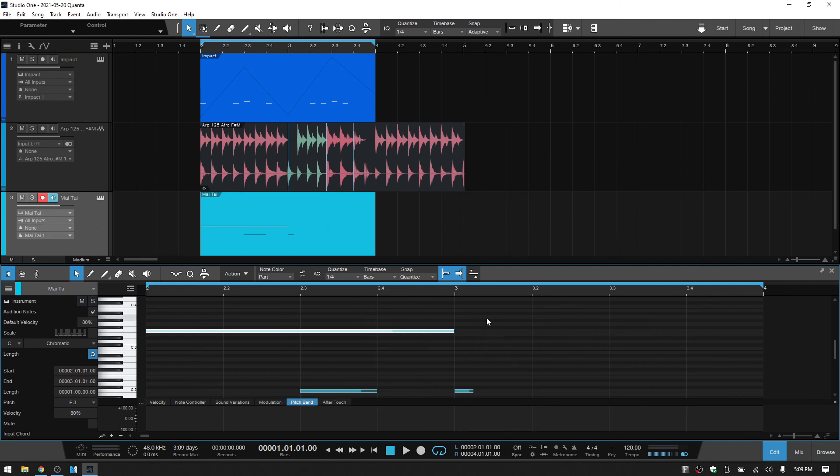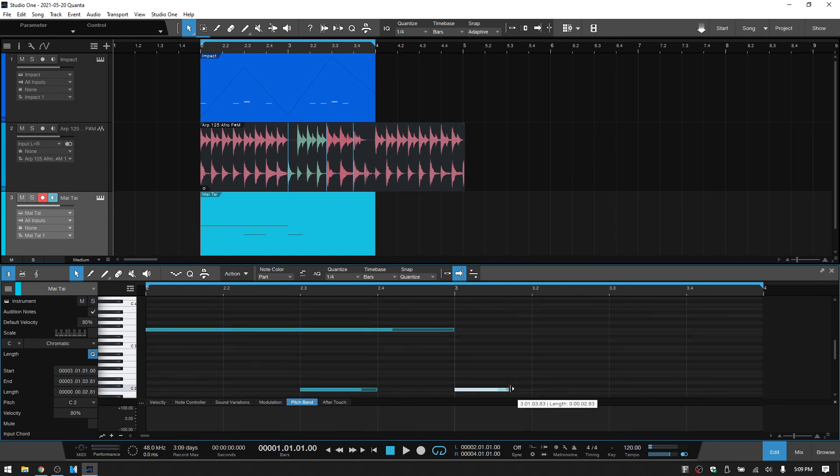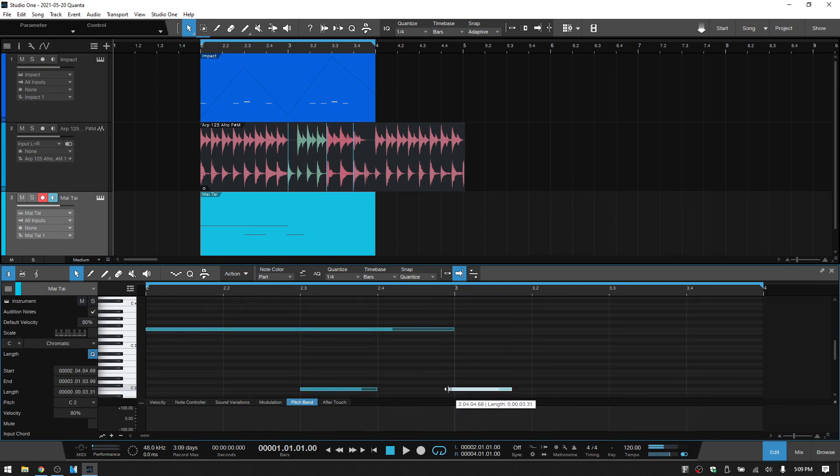As we saw up above in the arrange view, we can press N to deactivate the snap here. And in this way, we can then freely adjust the length however we would like to.